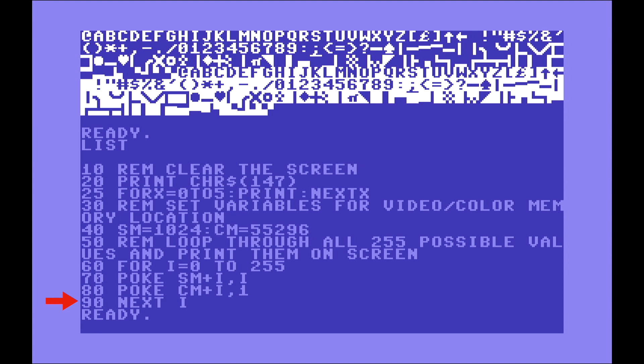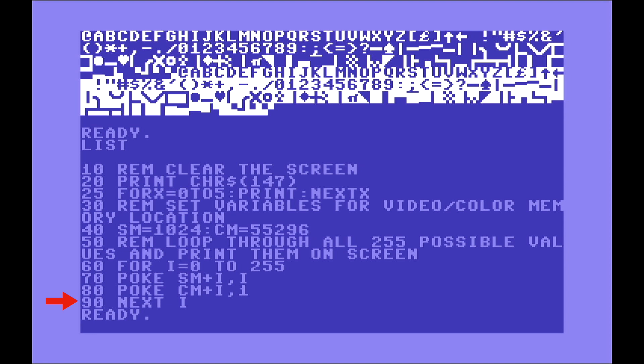And put there the value 1, because we want all these characters to be of color white. And then NEXT I closes the loop and it will force it to go back to line 60 to read again. In this case it's going to increment the value of I from 0 to 1, and then repeat the process every time, and so forth for every single value of I until it reaches 255. That's why you can see all these values written and basically positioned on the screen when we type run.